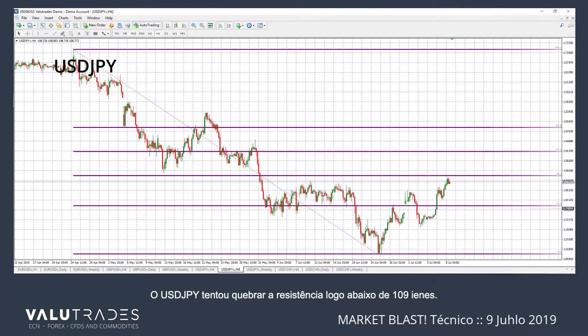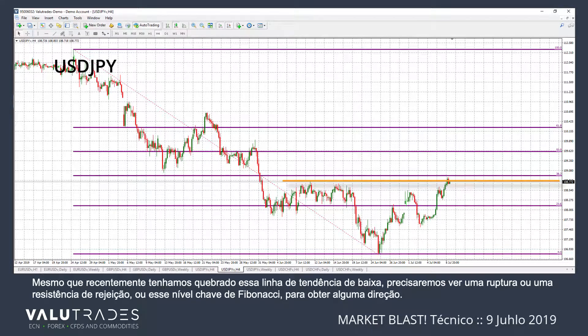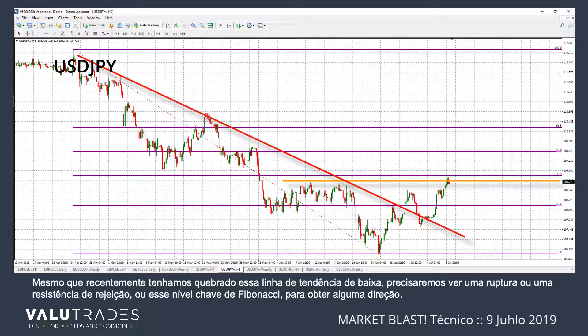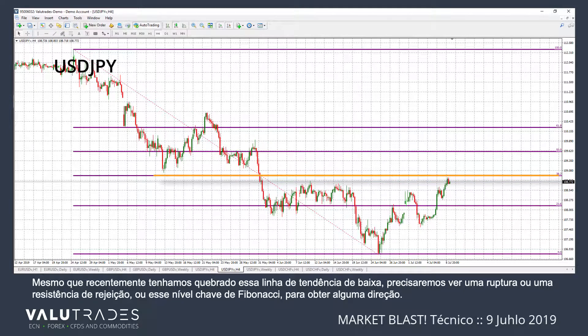Dollar Yen has just tried to break resistance just below 1.09 yen. Even though we have recently broken this bearish trend line, we will need to see either a break or a bounce off resistance, or this key Fibonacci level, to get some direction.